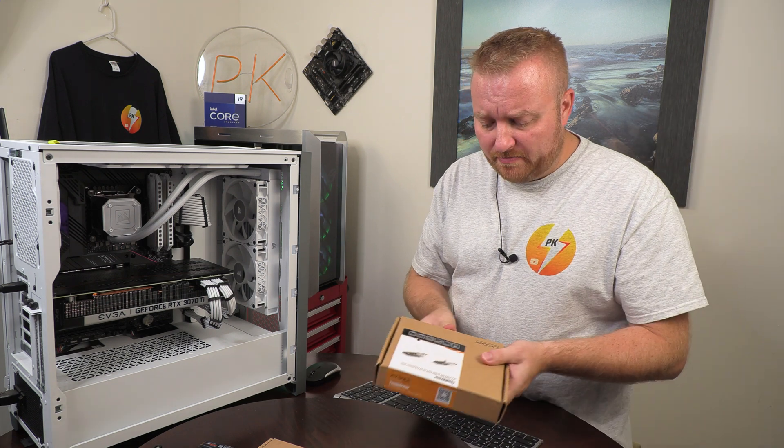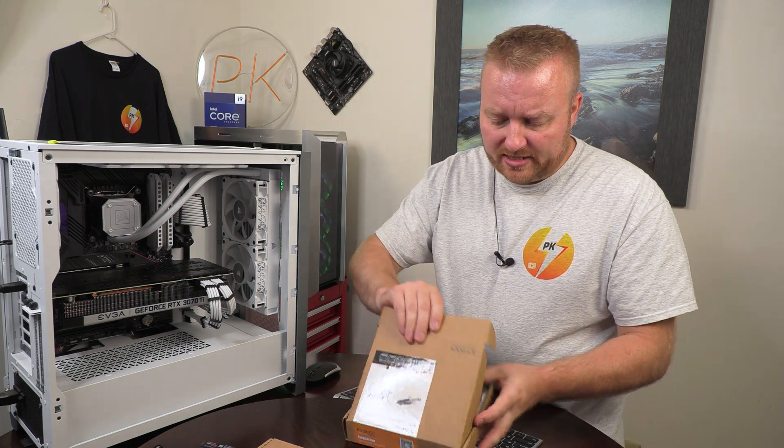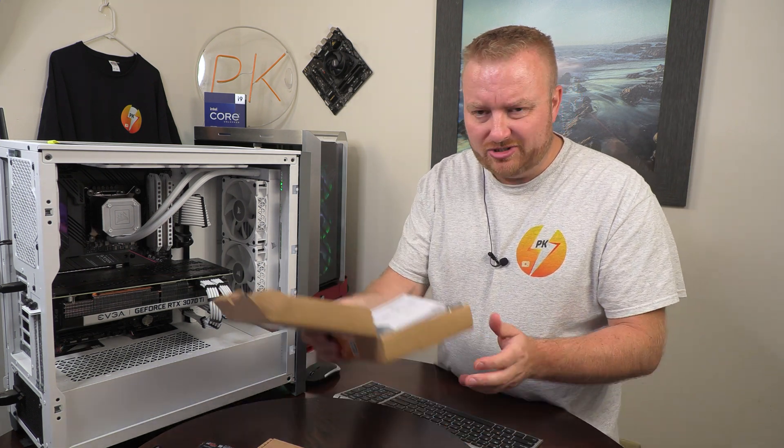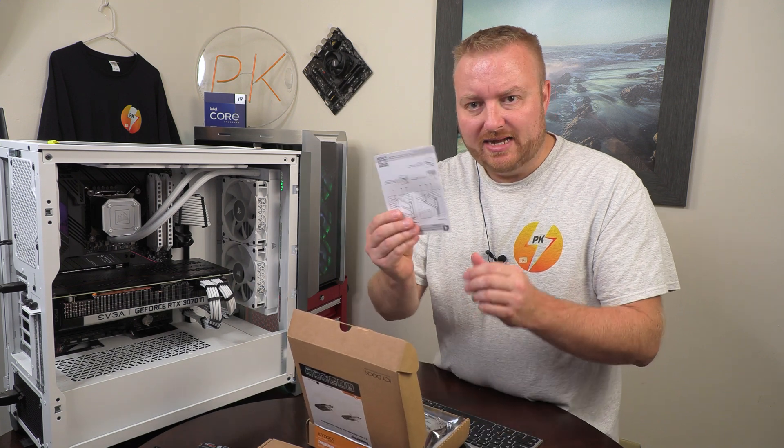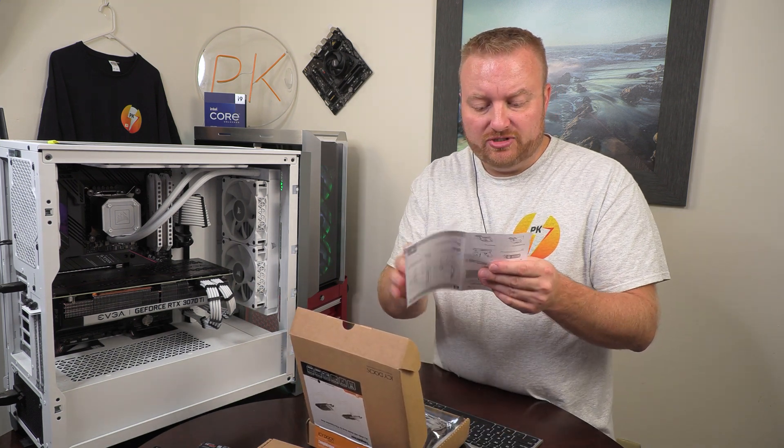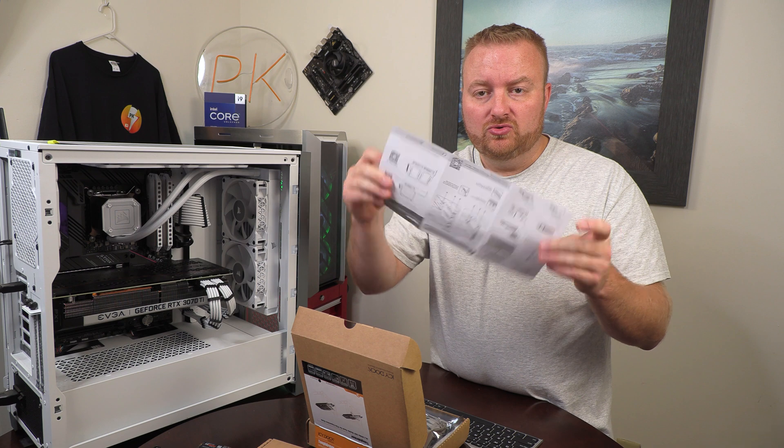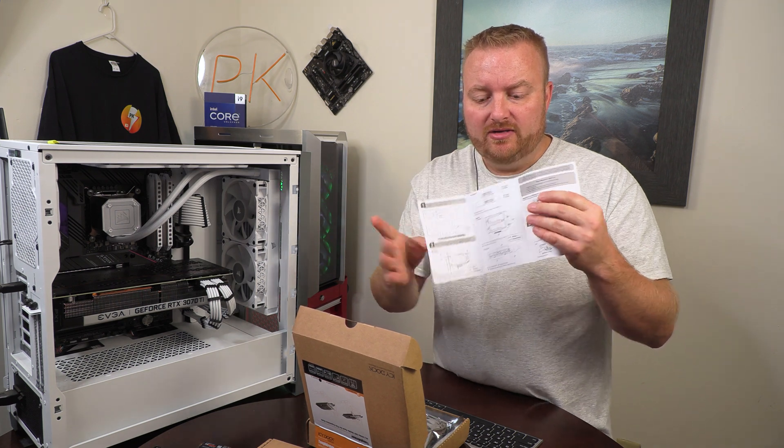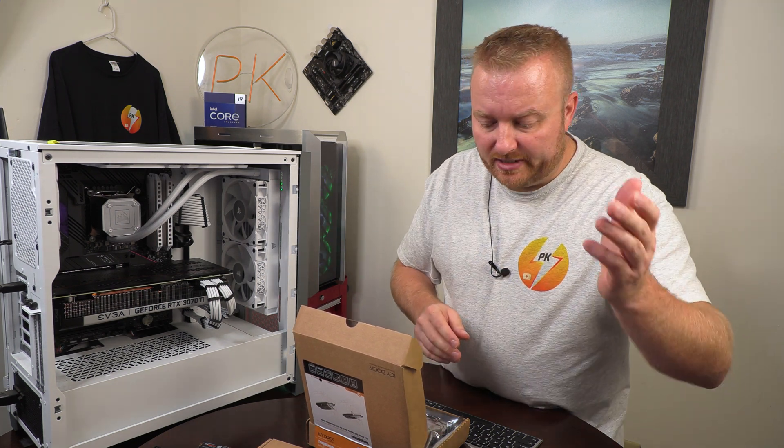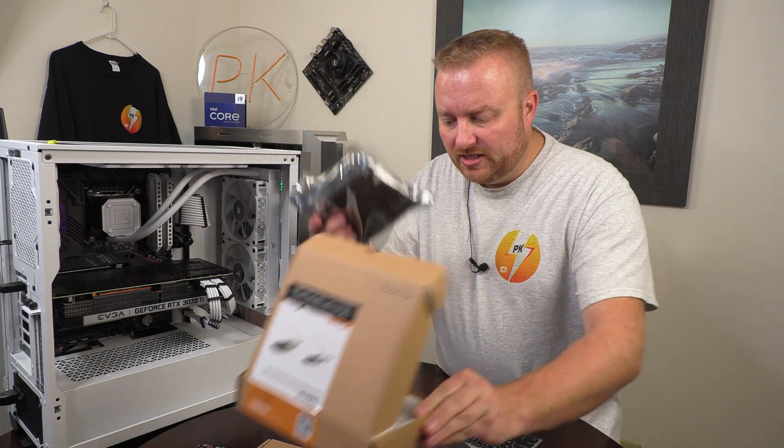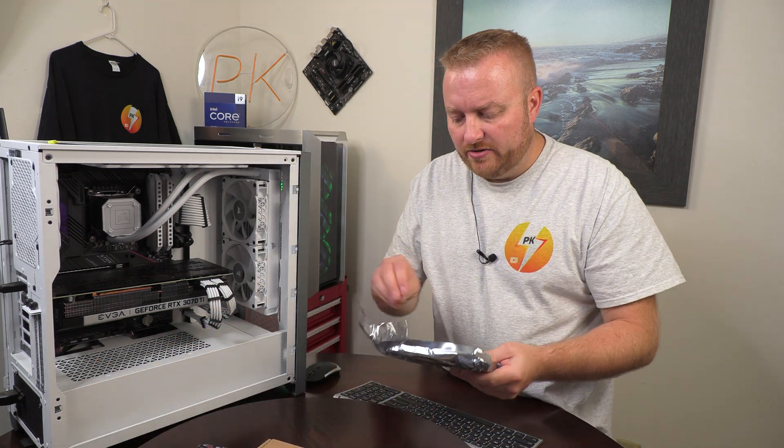All right, so yeah, these are made by Tough Armor, and as I pull it out of the package here, it just comes in basic cardboard. You've got some documentation, actually there are instructions on how to get the drive in there, and whatnot, otherwise you get an anti-static bag here.